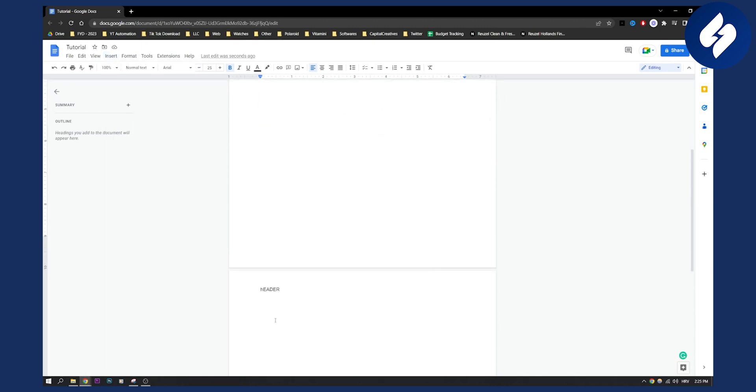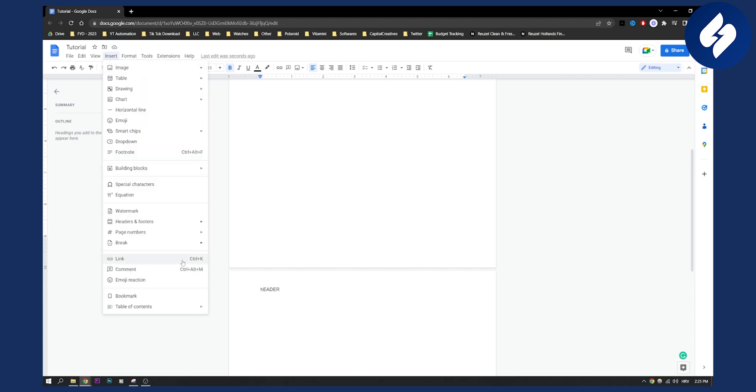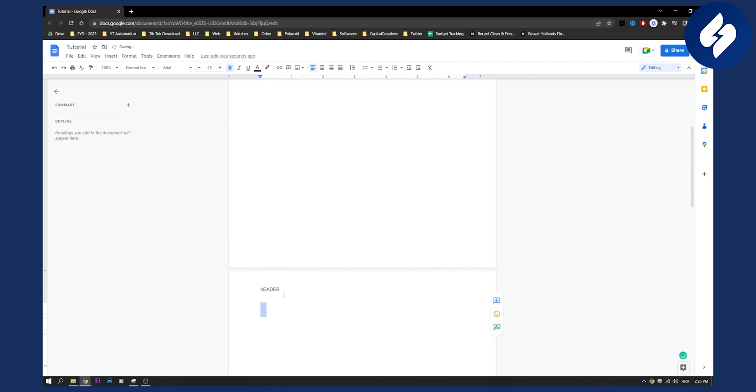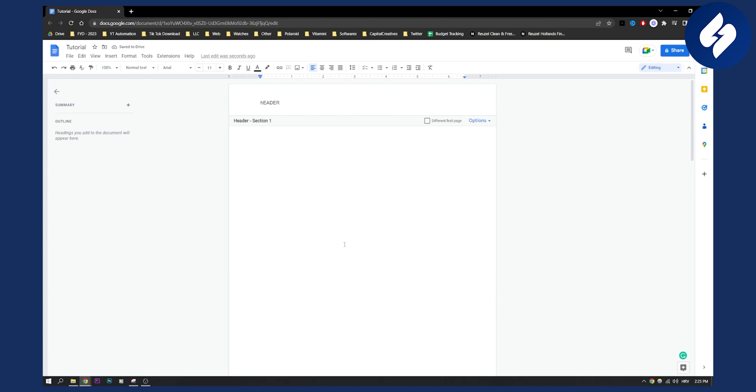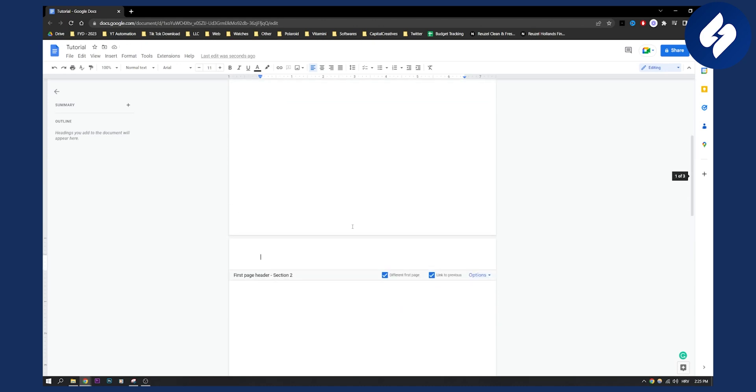So what you will do is go Insert, Break, and then Section Break Next Page. Double click here and then you can just click Different First Page. And this will basically remove the header on only one page in Google Docs. Very simple, very effective, and very easy.